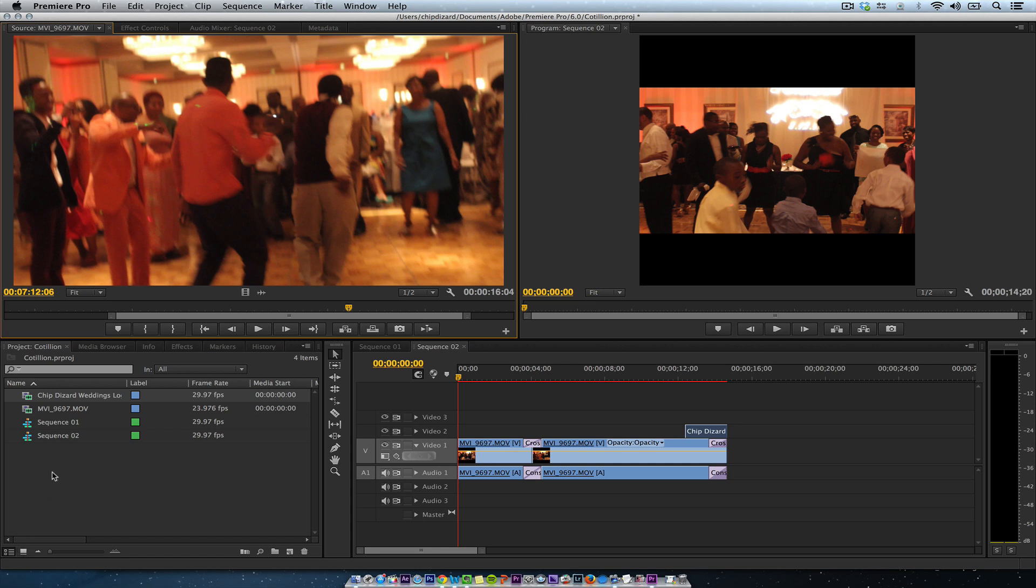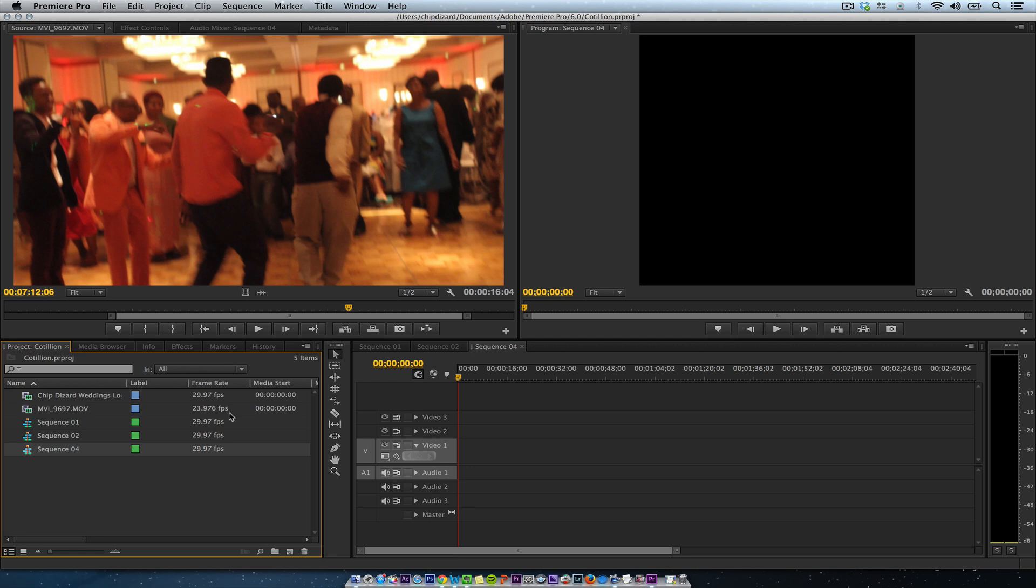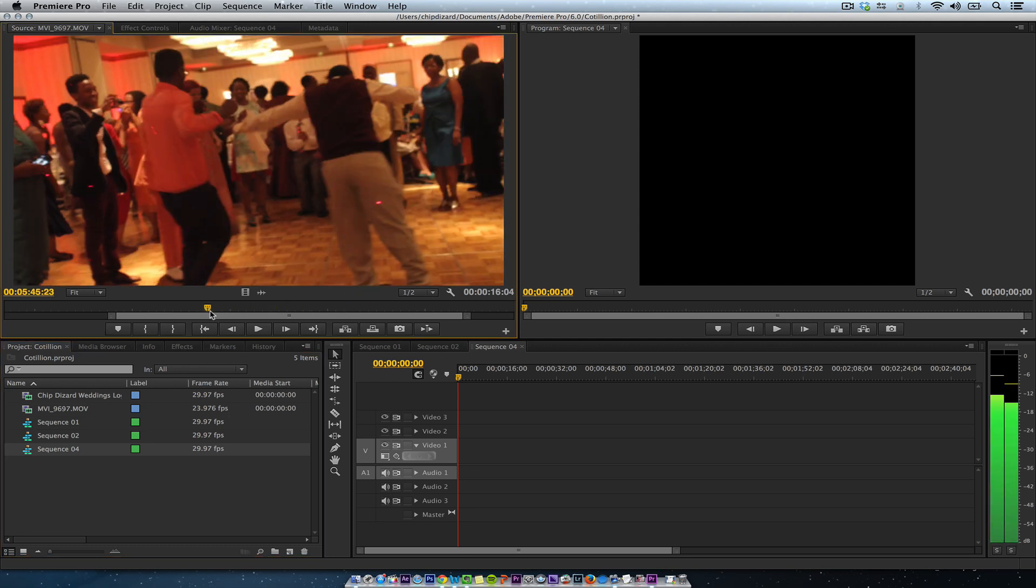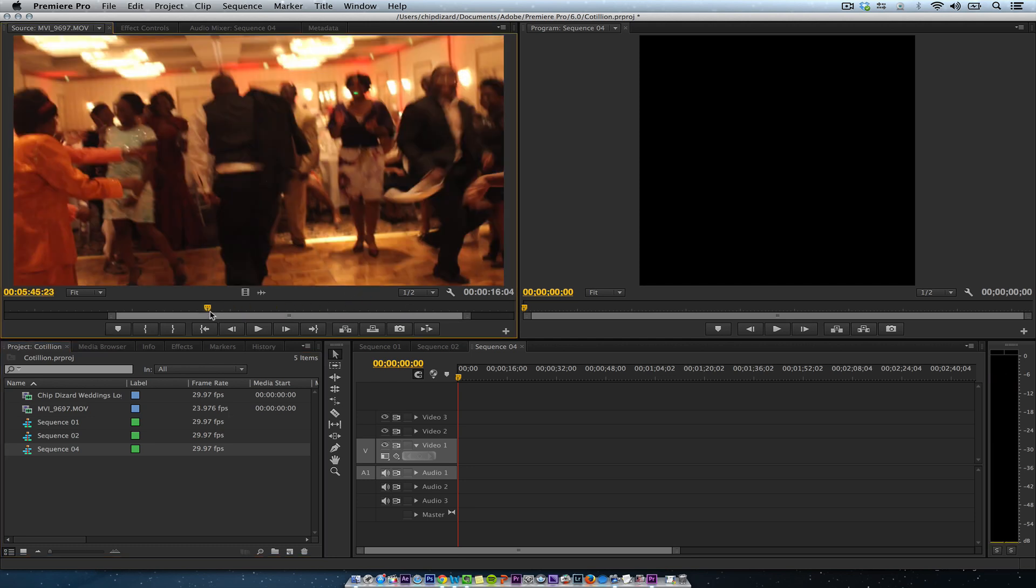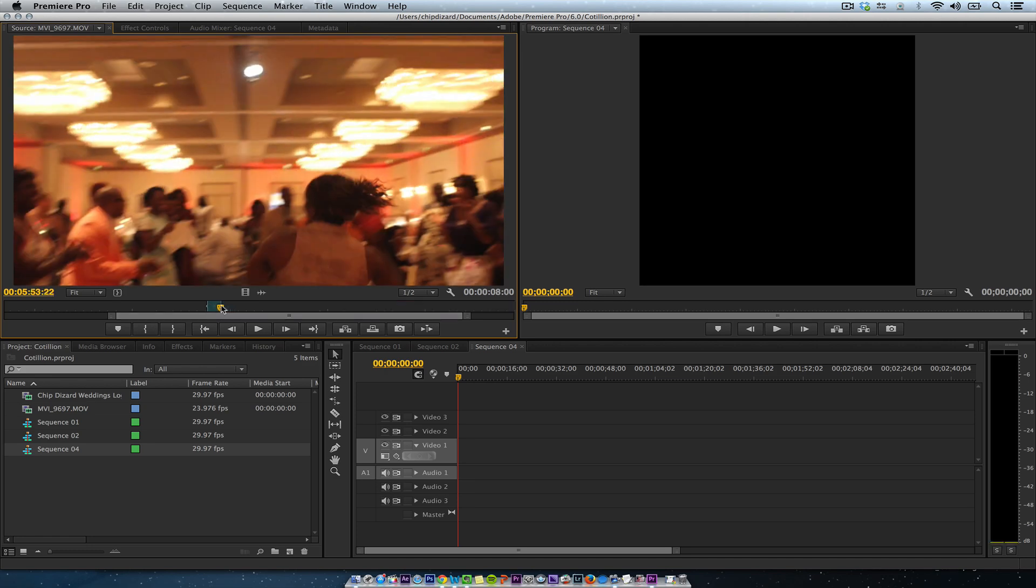So when you create a new sequence, let's just say you have this sequence. Let's just hit new sequence, command N, and let's just create a new Instagram sequence. So when you bring video down, remember you only get 15 seconds in Instagram. So I'm going to do an I and I'm going to do an O.